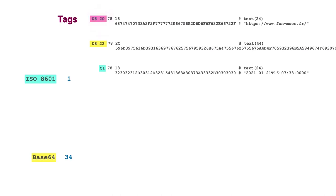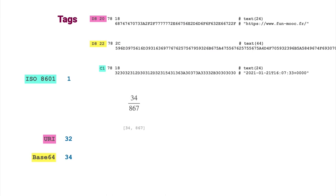We can even do more fun things. For example, we can transmit a fraction, let's say 34 over 867. We put the two values in an array, which gives the following CBOR sequence, and we precede it with tag 4.